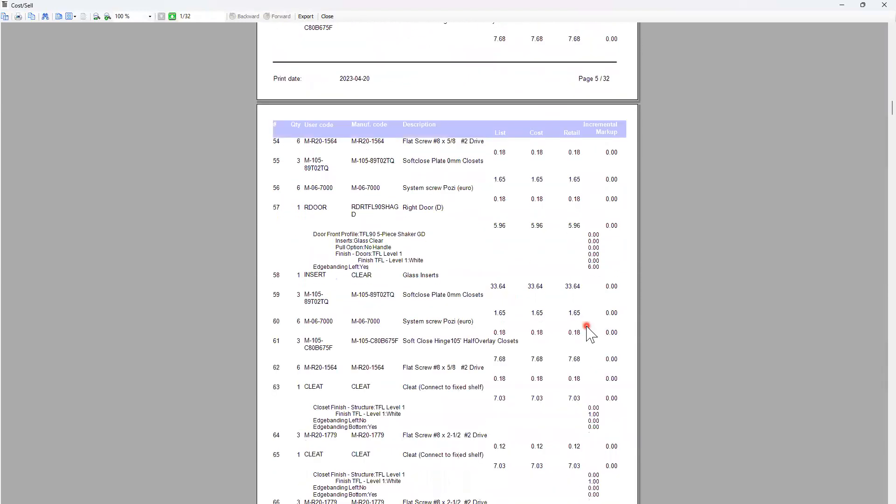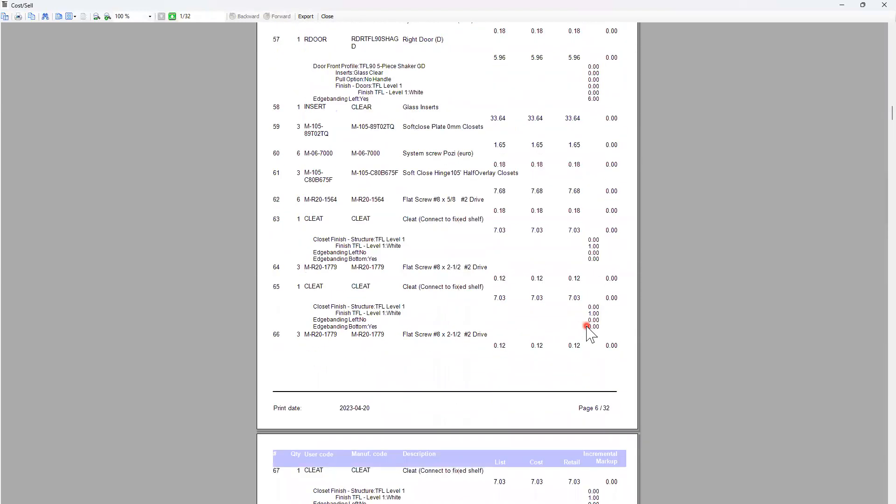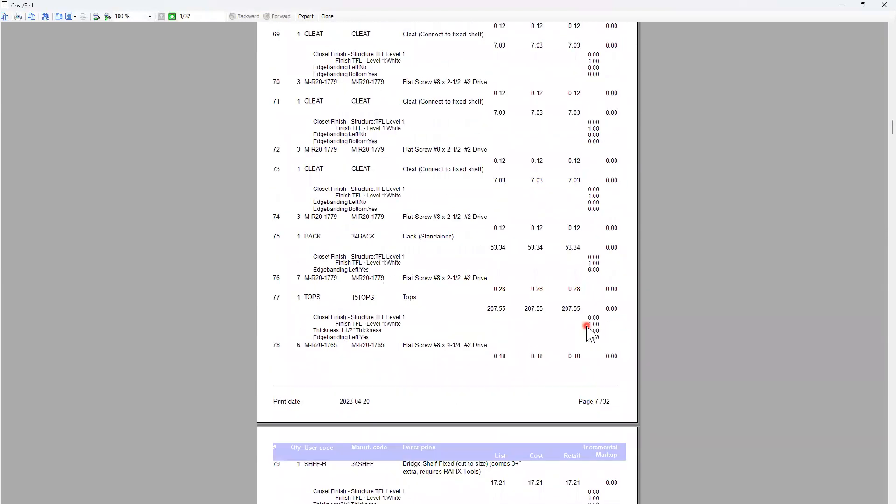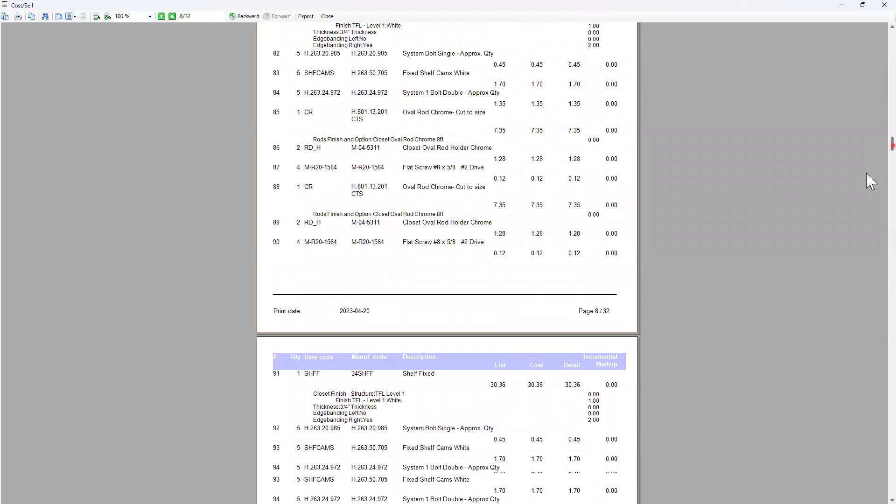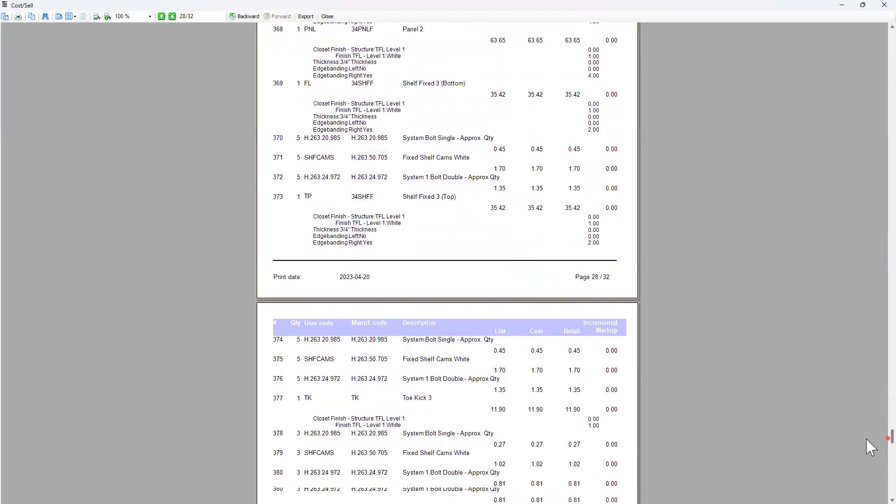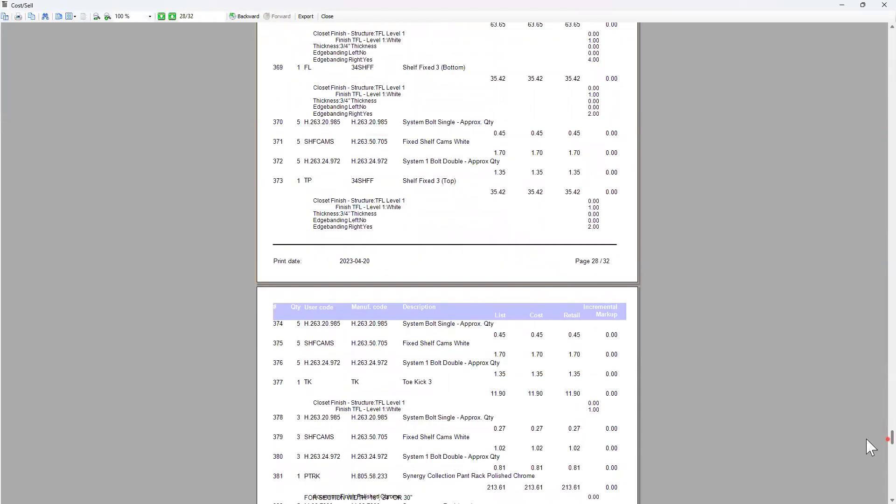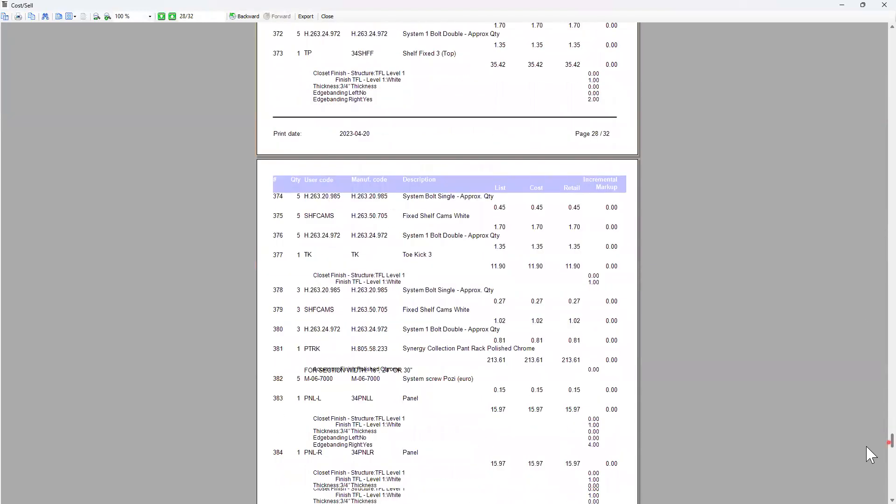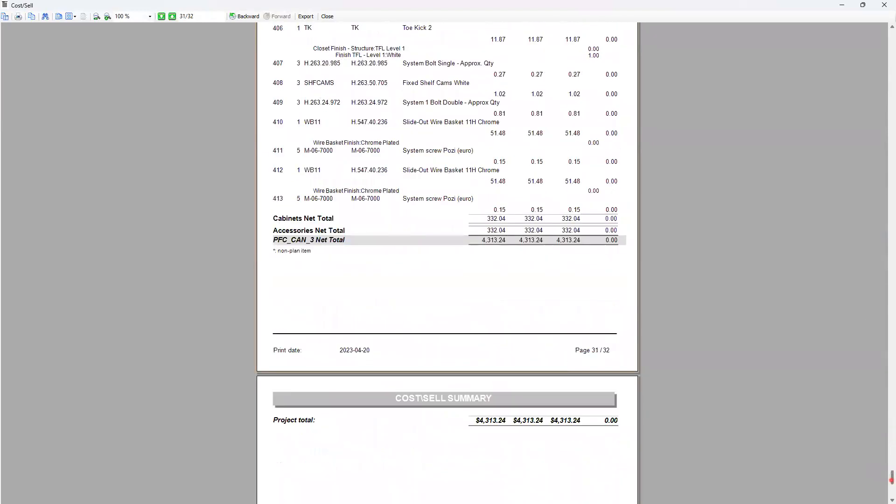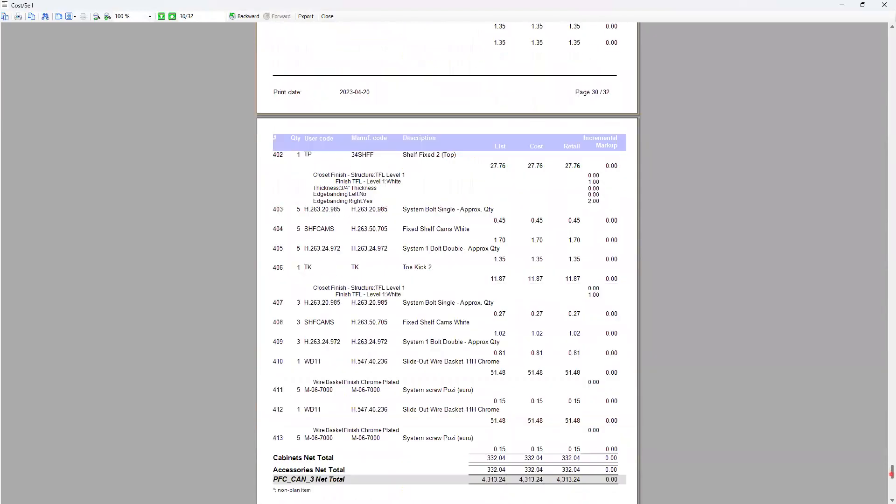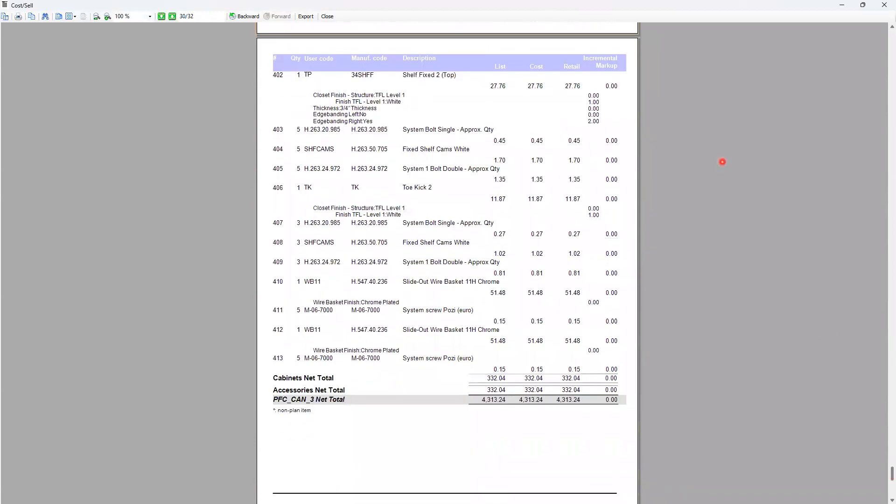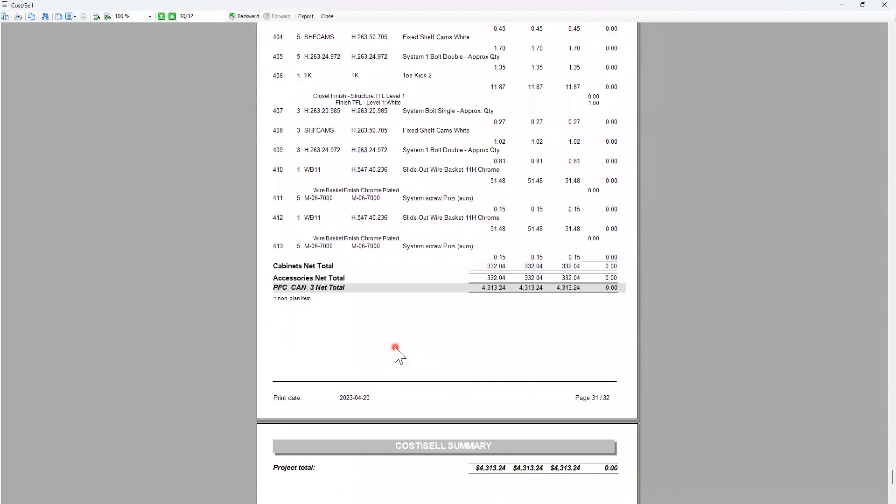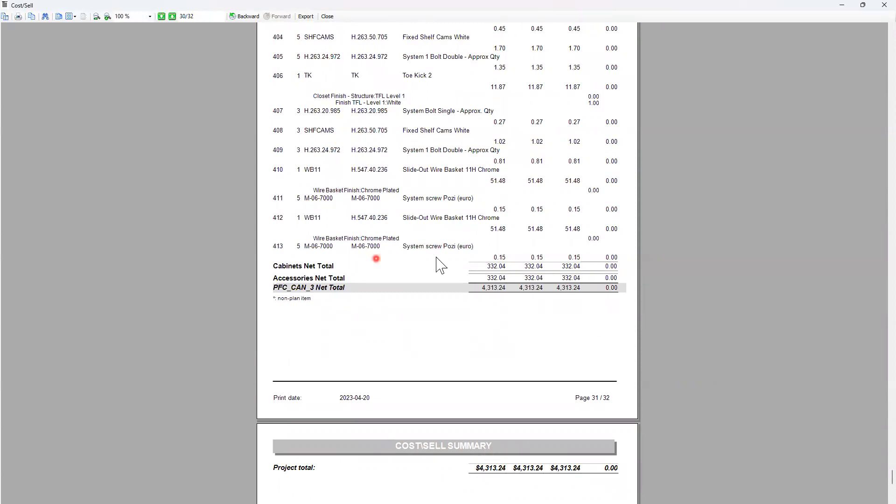So if I scroll down, I'll go to my very last page, I can see here that I will have my net total of my cost sale summary with my project total in here. So this report only shows the cost of the wooden core material, the hardware, and the accessories.